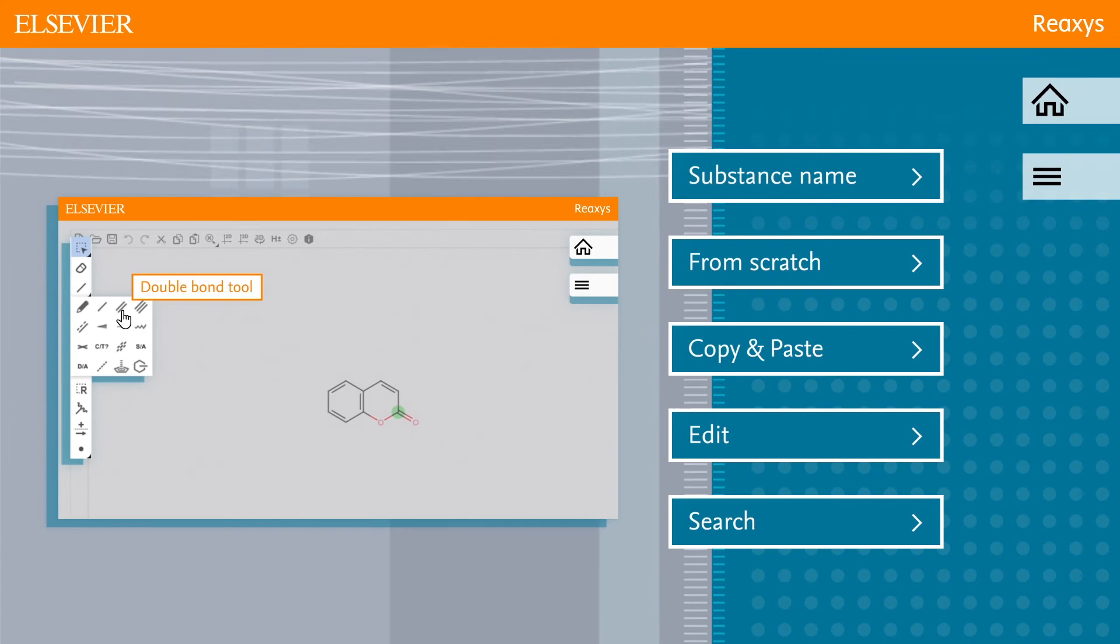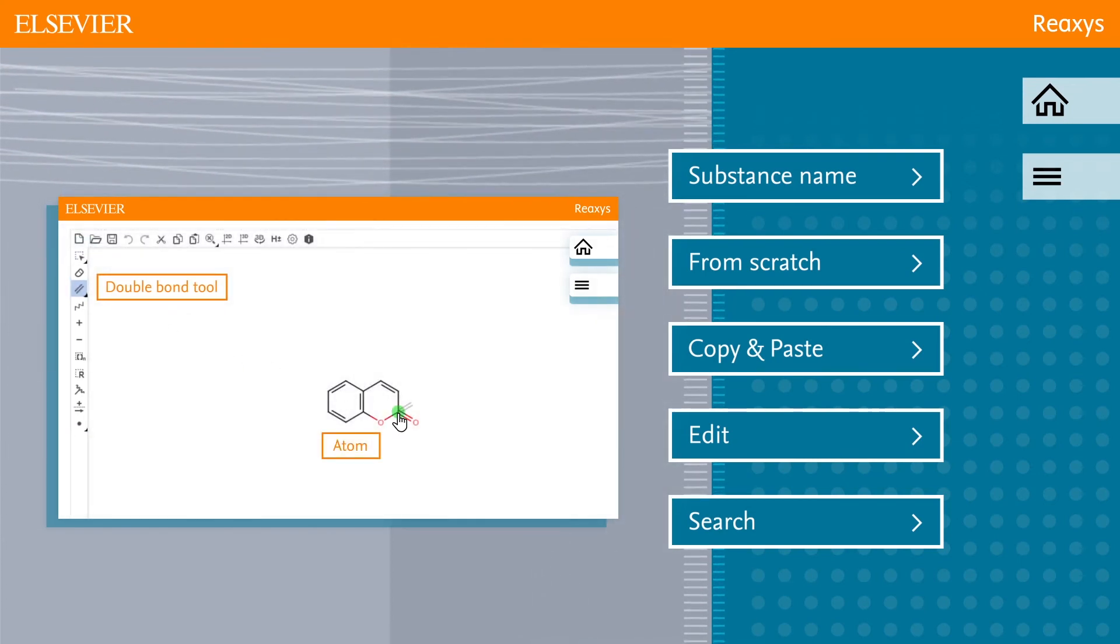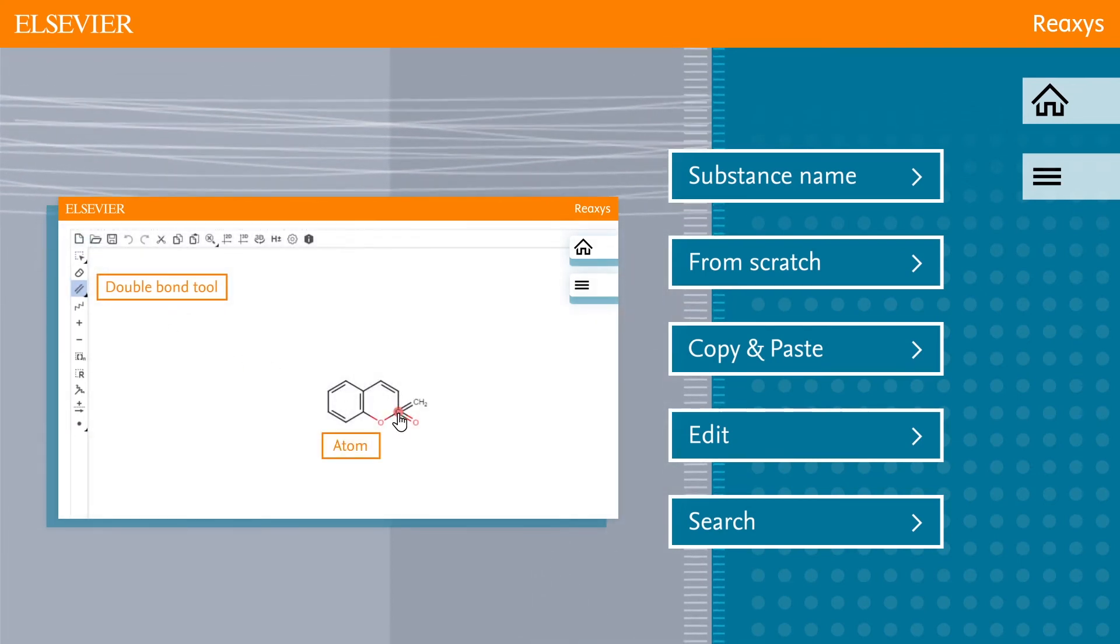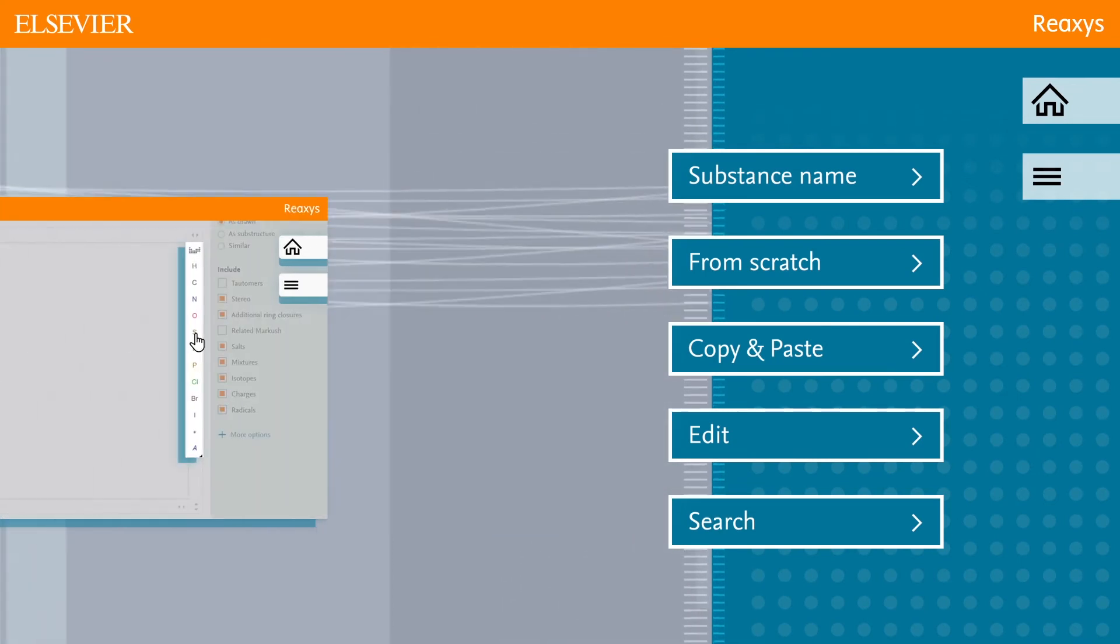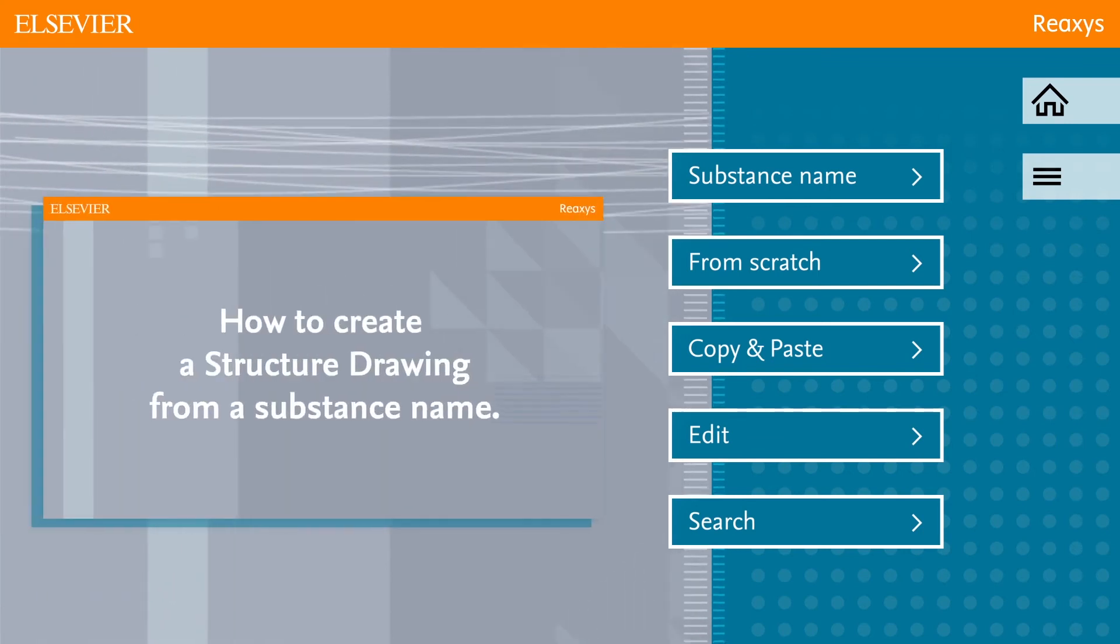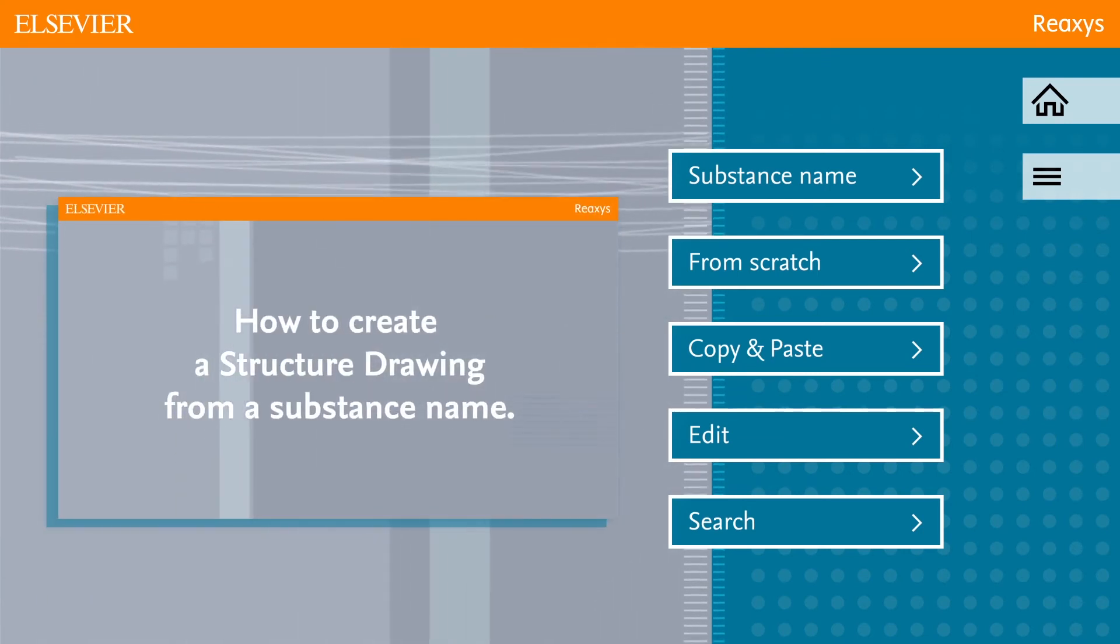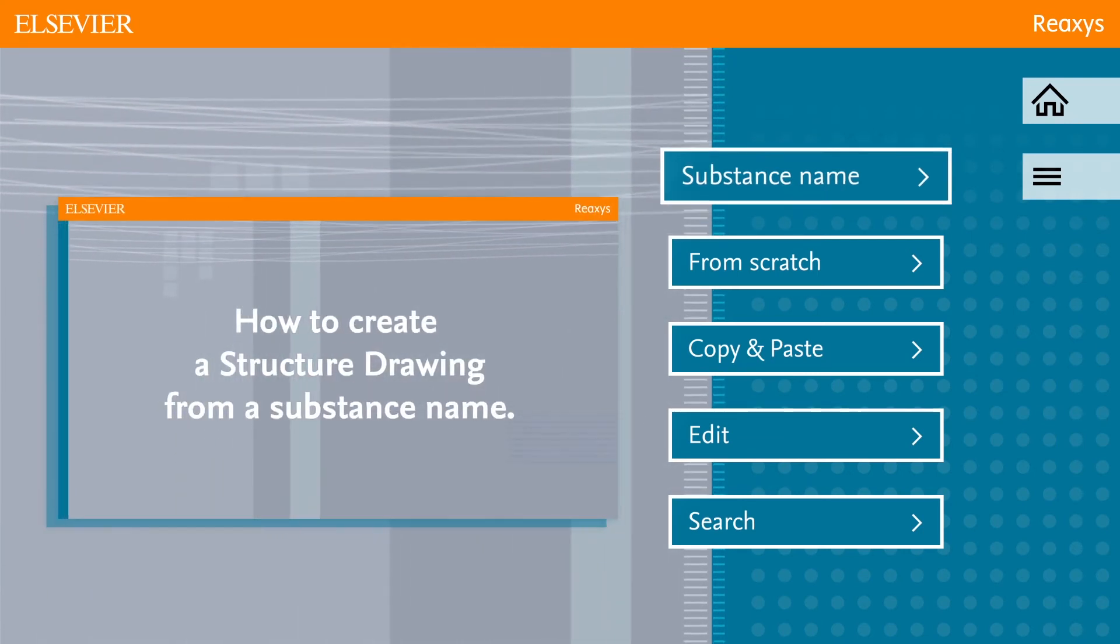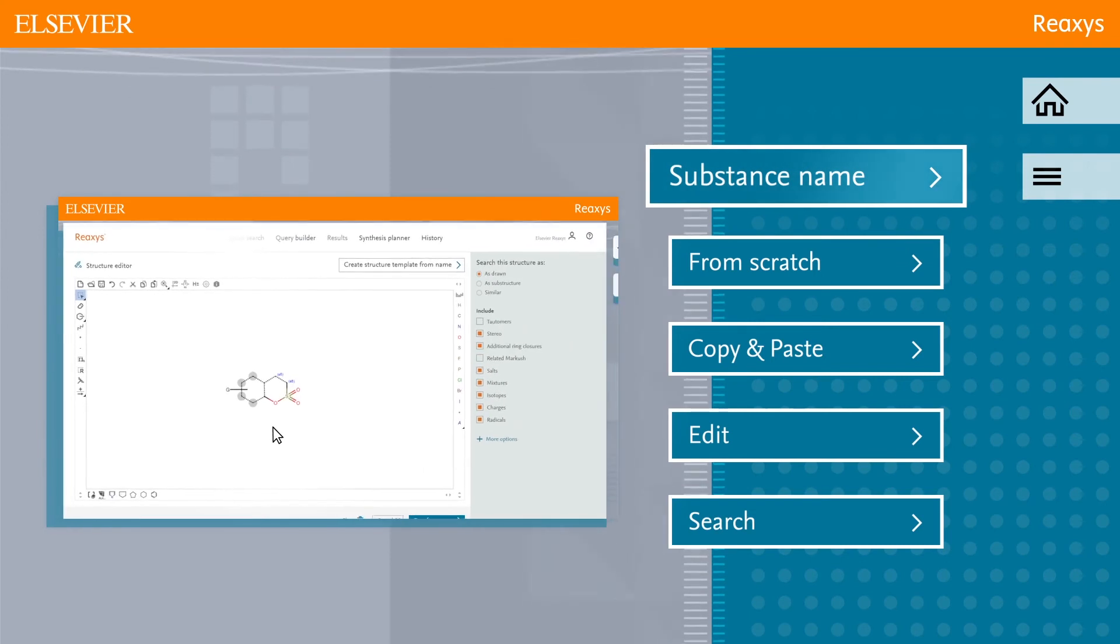In this five-part video, we will show you various ways to create and edit a structure in Reaxis. To see how you can create a structure drawing from a substance name, click substance name in this video.